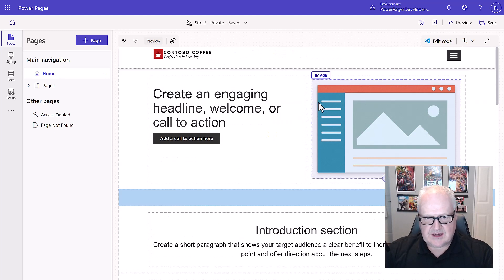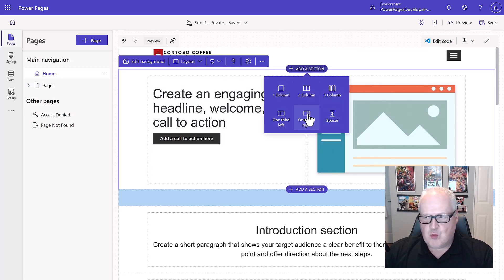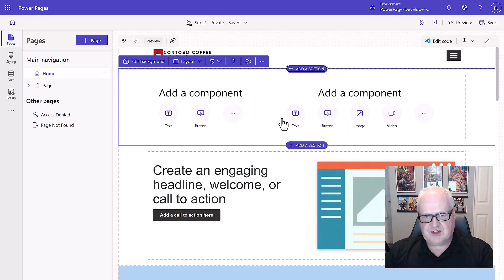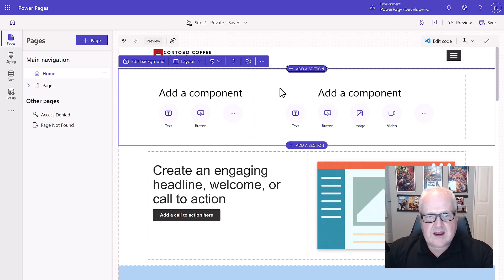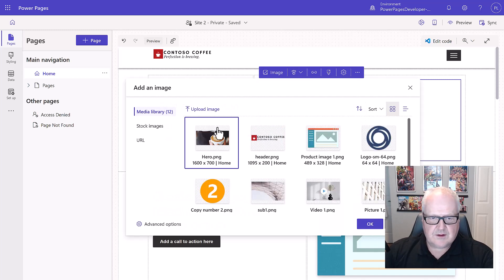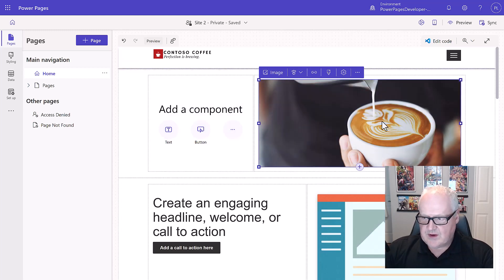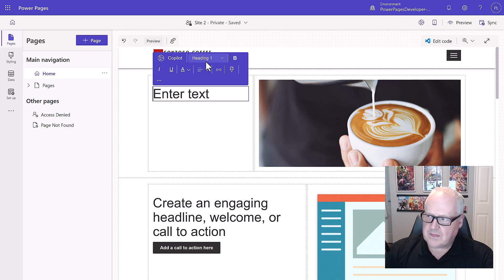Now we're going to add some sections to the site. Below the header I'll click the little plus button to add a new section. I want a one-third to the left section — a narrow column on the left and a wider column on the right. In the wider section I'll upload an image and choose the hero image. Then I'll add text in the narrower section, switching it from paragraph to Heading 1 — this is where we start putting in our content.